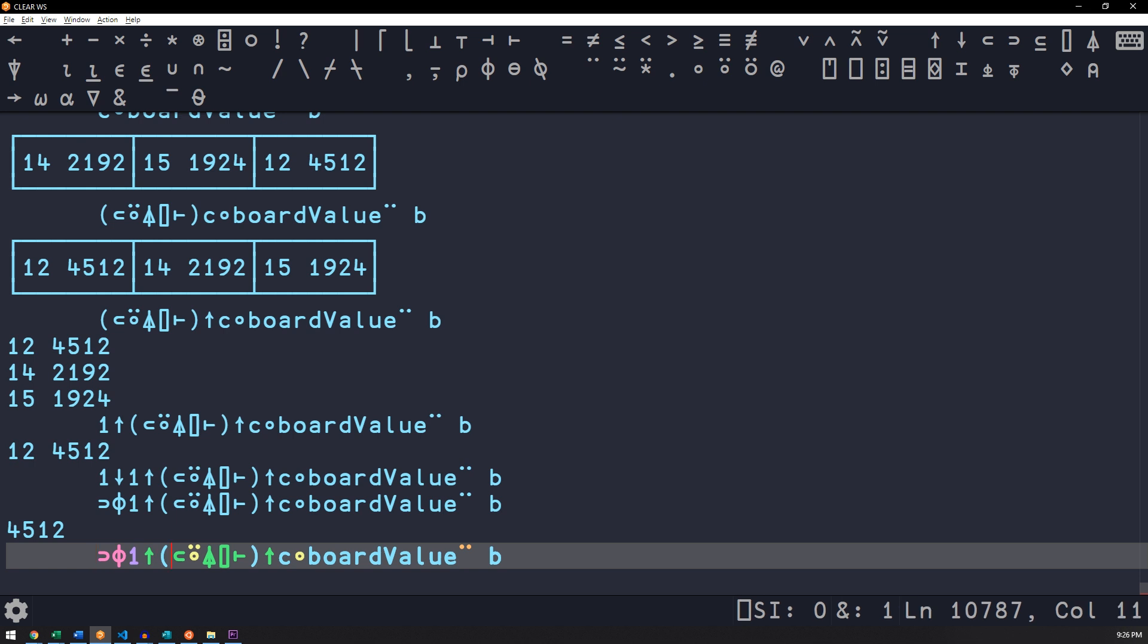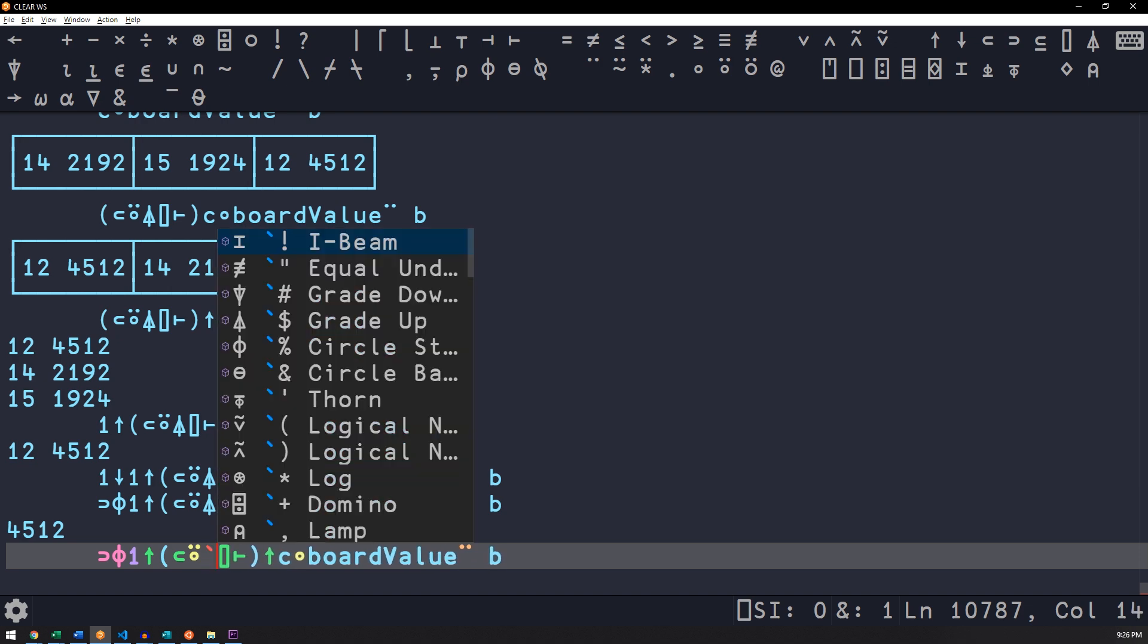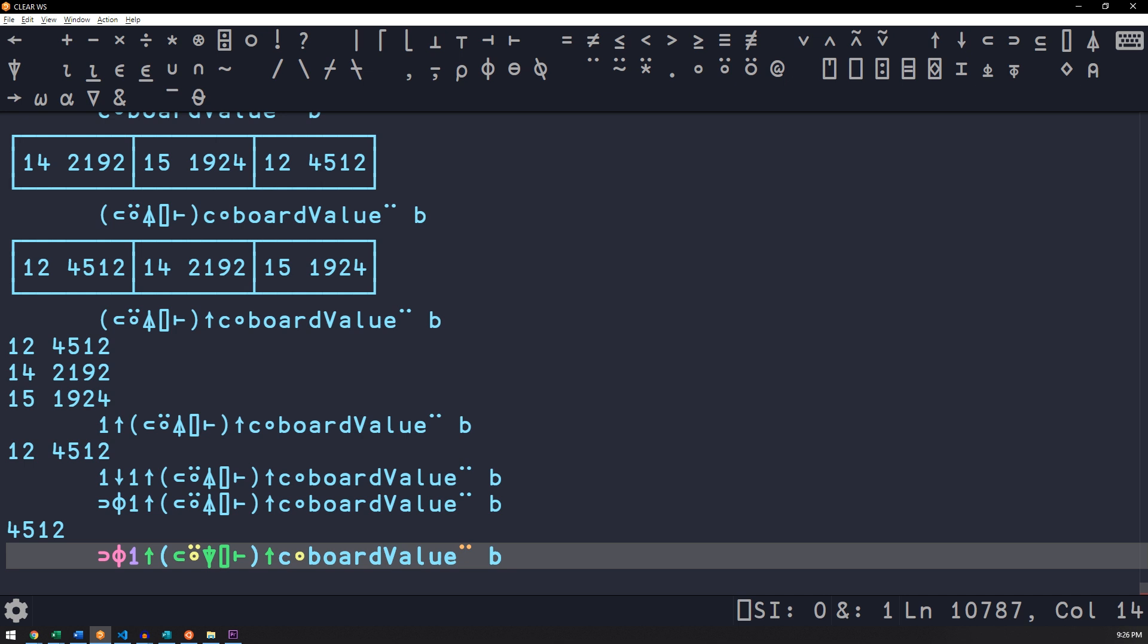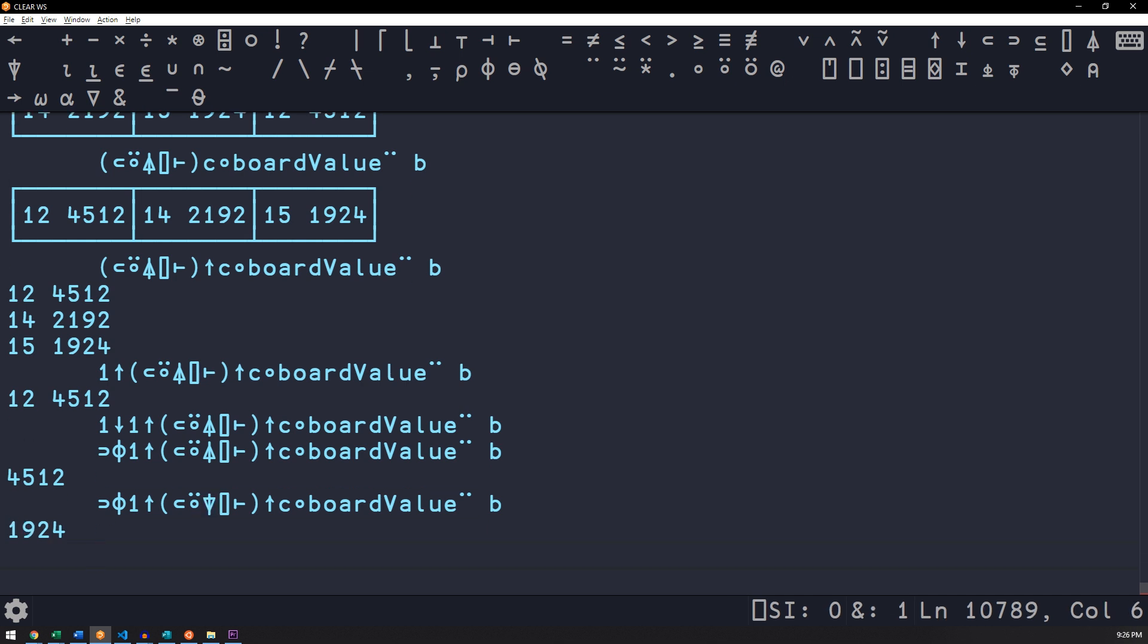The way to solve the second one is it asks you for the board that comes in last place. We just need to switch this from ascending sort to a descending sort. Then you get your answer in 1924, which is consistent. Pretty awesome if you ask me.